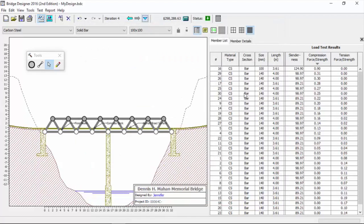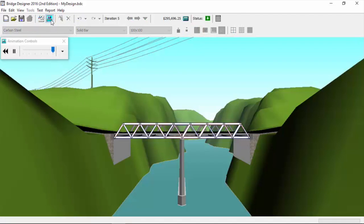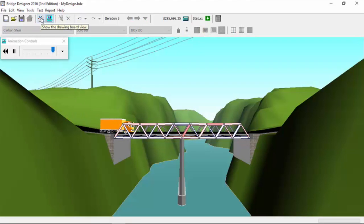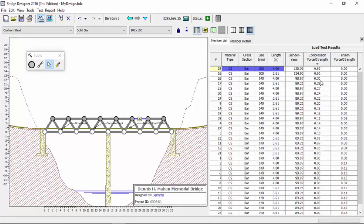Jennifer, go ahead and pick the next one. That's member 29, that's a top chord member. See if you can find a proper size for it. Good place to go would be there. Back to the drawing board. Let's check that number: 0.91. So we have two members now, one at 0.95, one at 0.91. That's pretty good.